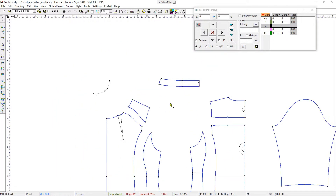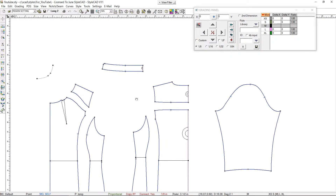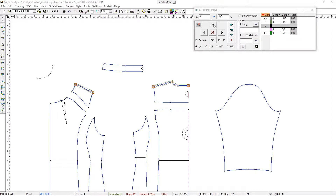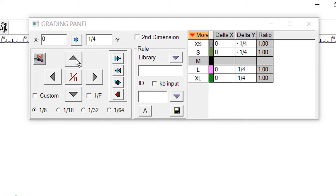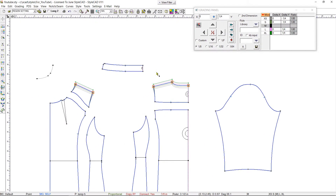Now let's start grading the front and back yokes. We select the grading points with the Shift key down and use the Grading Panel arrow buttons to grade by one-fourth of an inch. Each click adds to the amount by the increment shown between the arrow buttons. Clicking on the Increment button changes the increment value. We continue grading using the Grading Panel arrow buttons.